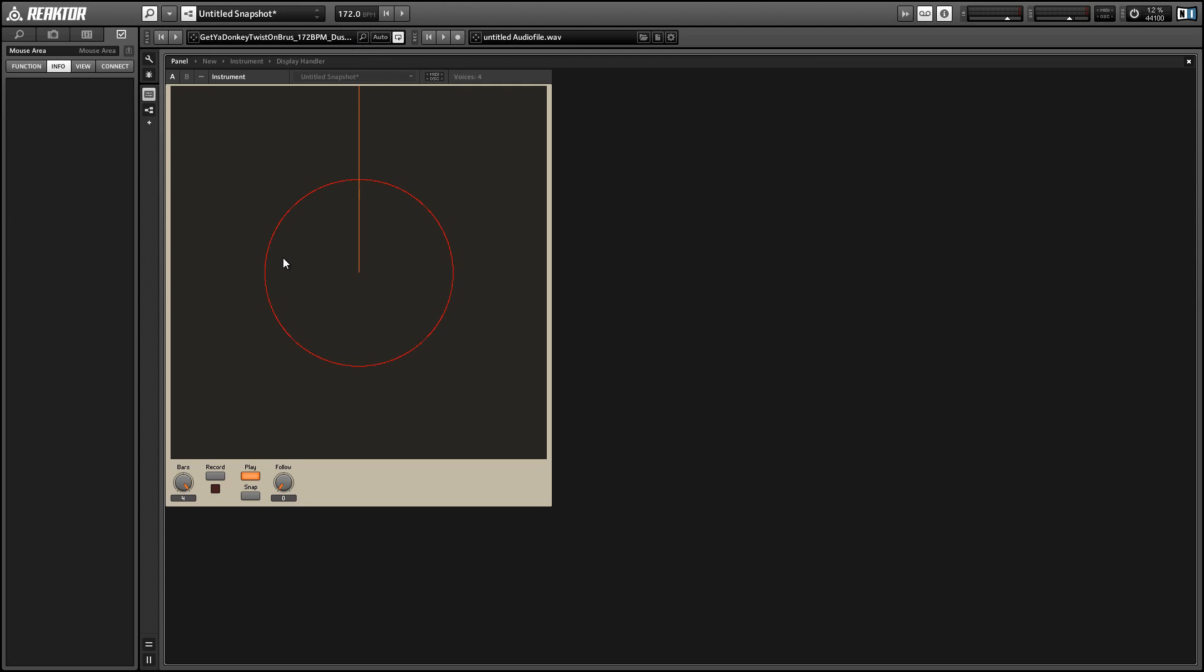In this video, I'll show you how to use my newest reactor ensemble, which is called Circle Scratch. I'll give you a sample of what it can do, but basically it's a looper. You can record up to four bars of audio data, and then you can scratch it back in real time. It can be any audio data from any audio source that you can plug into Reactor.